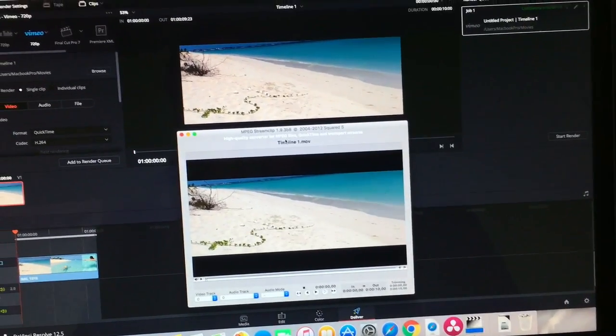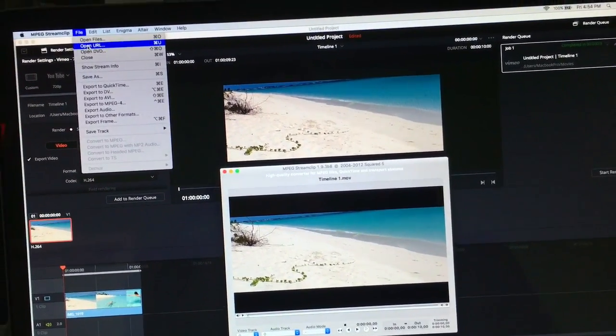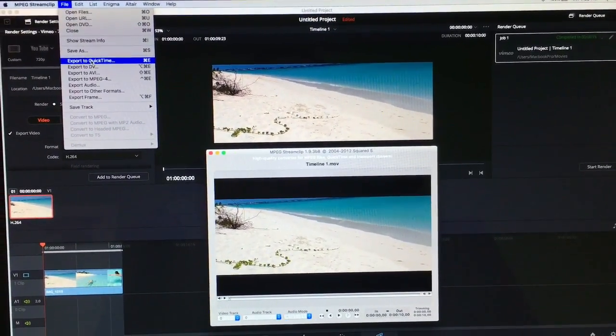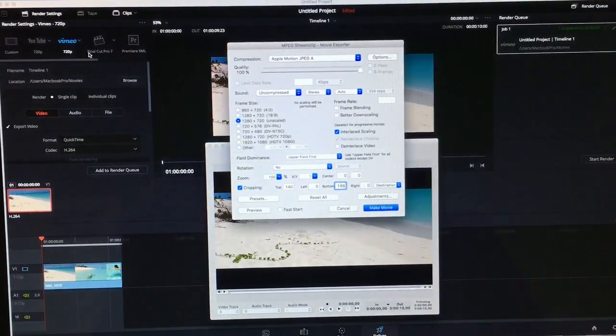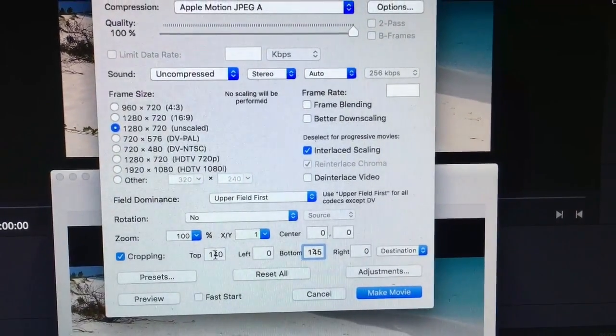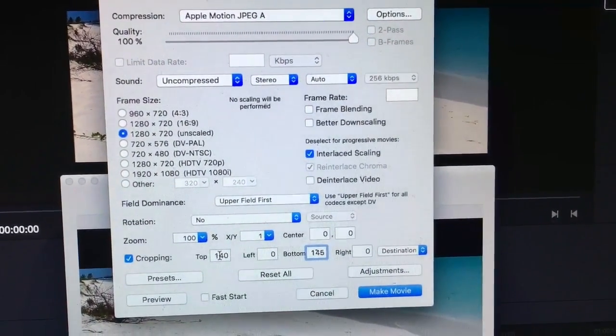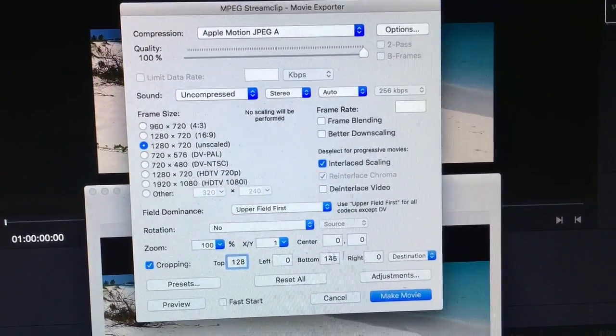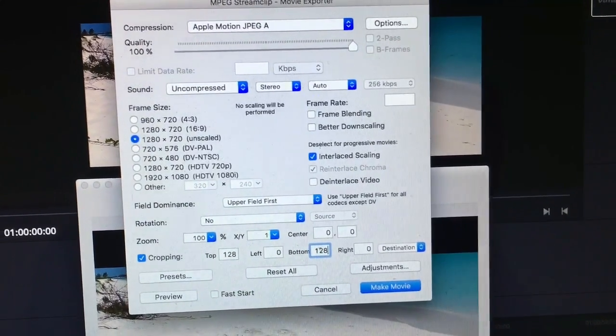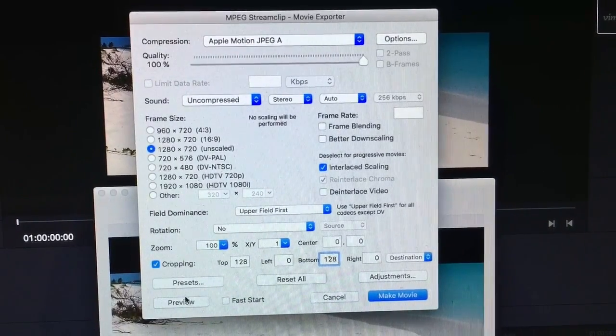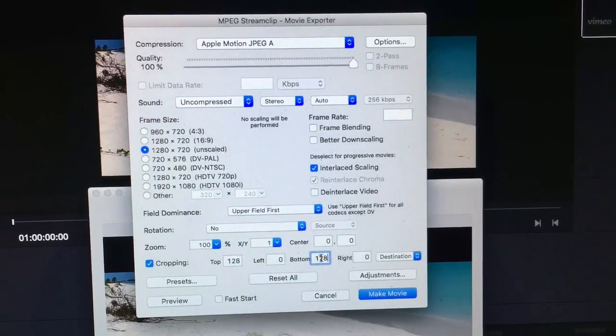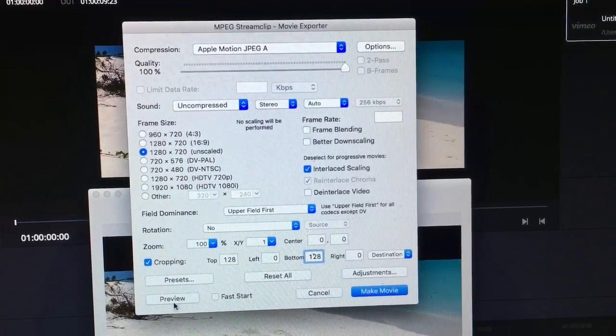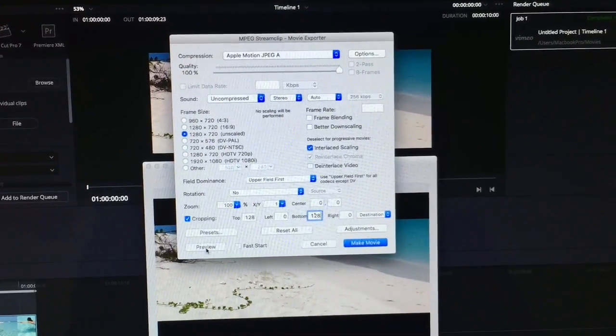At this point what you're gonna do is file, export to QuickTime or whichever other application you decide to use. See how it says cropping? This is from a previous video I was just messing around with. Usually it's 128 for my purpose here, but depending on which aspect ratio you're actually doing, it's gonna change from 128 and could be less. You're just cropping out pixels here from the top and from the bottom.